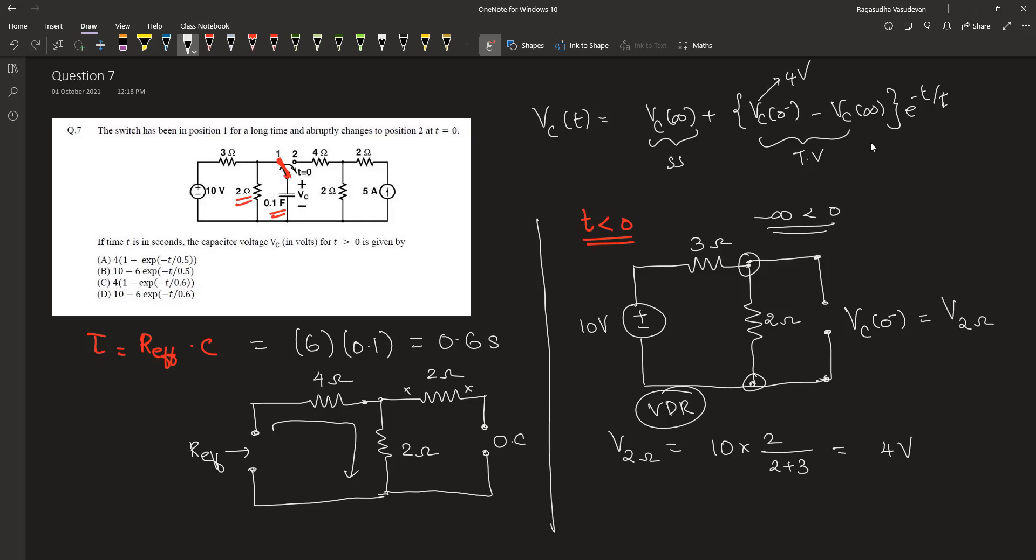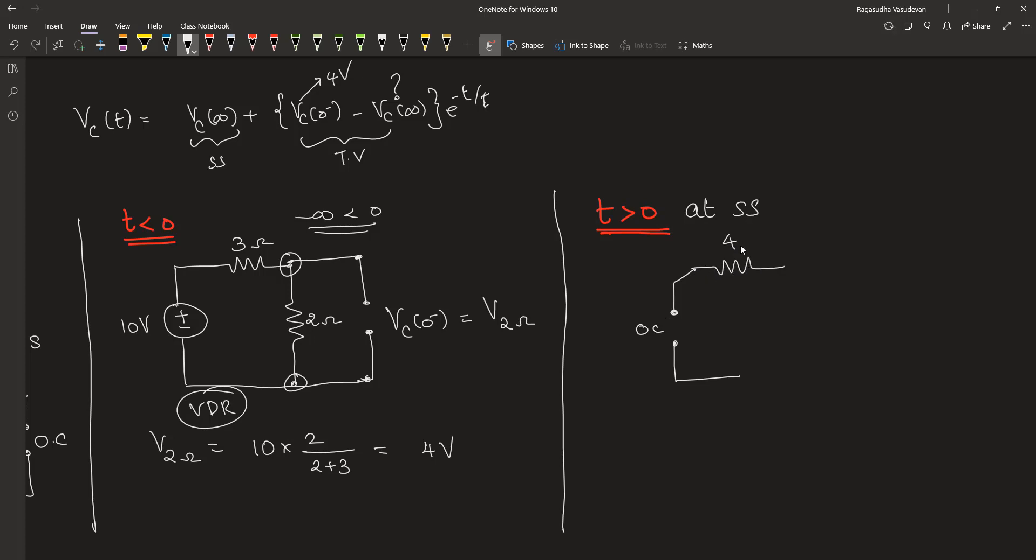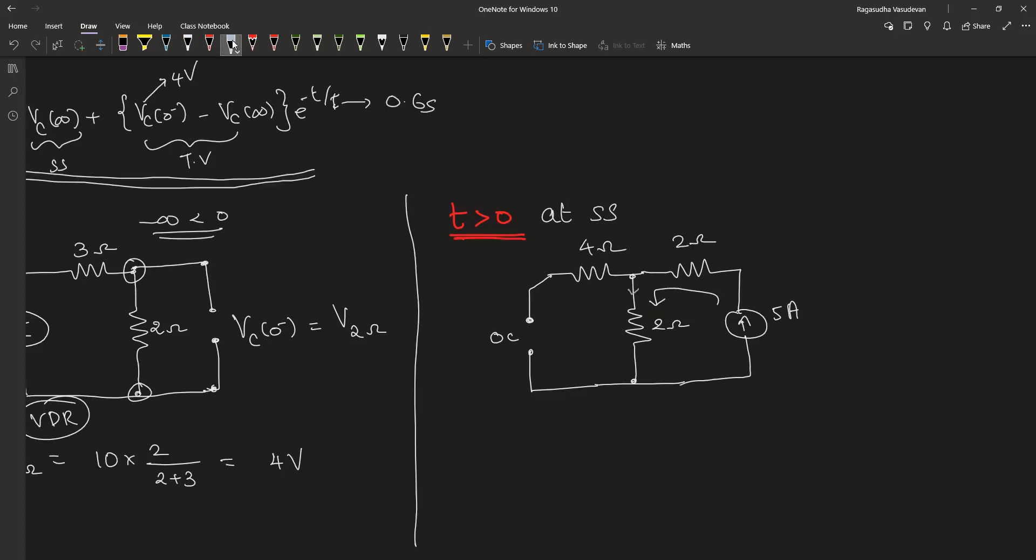Now let's find out Vc(∞). When time t is greater than 0, at steady state this capacitor can be replaced as an open circuit, and to it we have a 4 ohm resistor and to it we have a 2 ohm resistor in series with a 5 ampere source. Therefore this is a series loop and 5 amperes flows into this 2 ohm resistor. Therefore Vc(∞) will be the voltage that appears across the 2 ohm resistor, which is 5 amperes into 2 ohms, 10 volts.